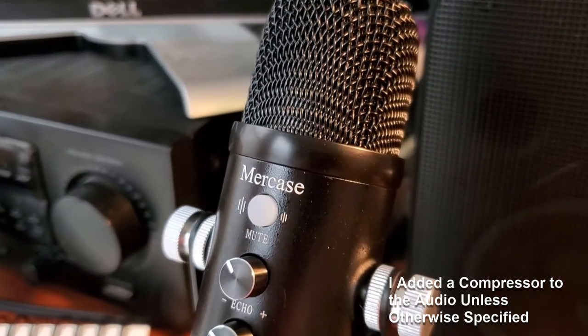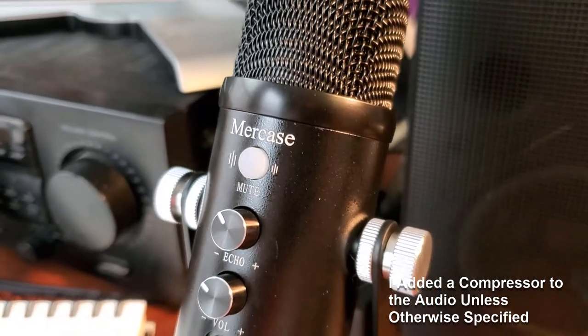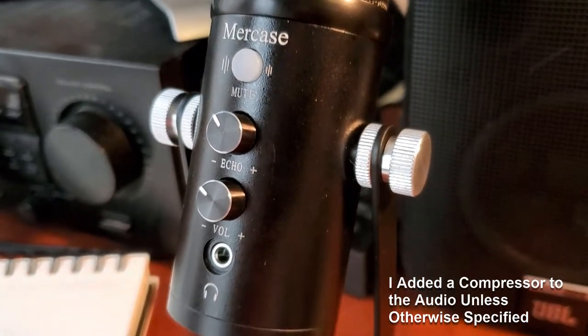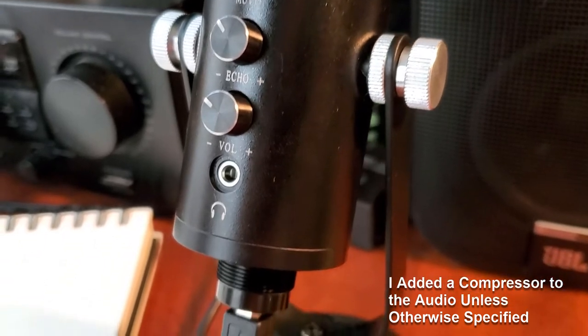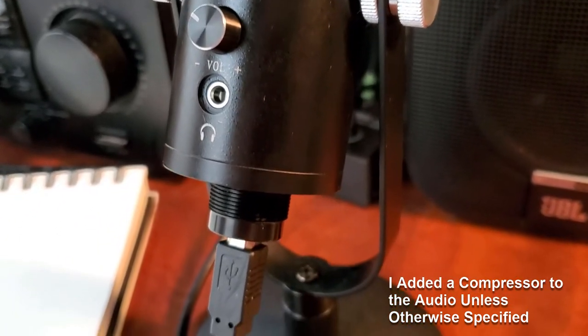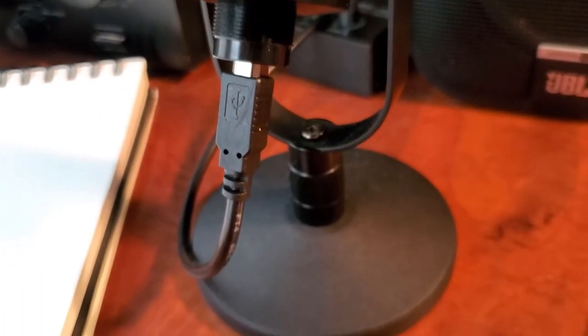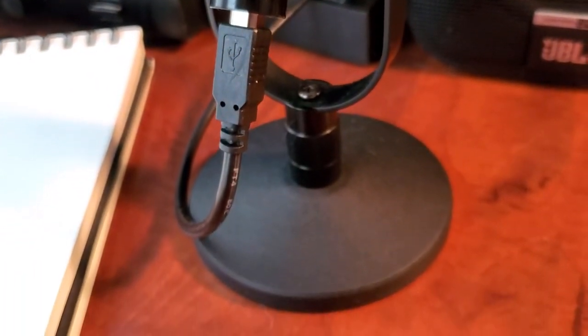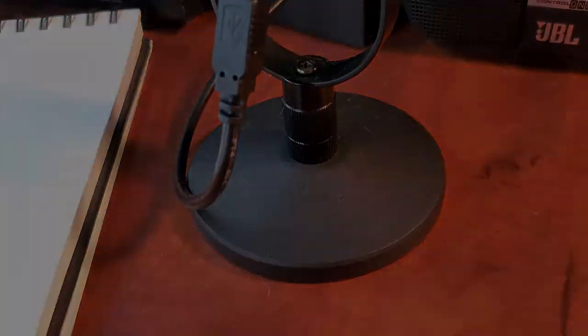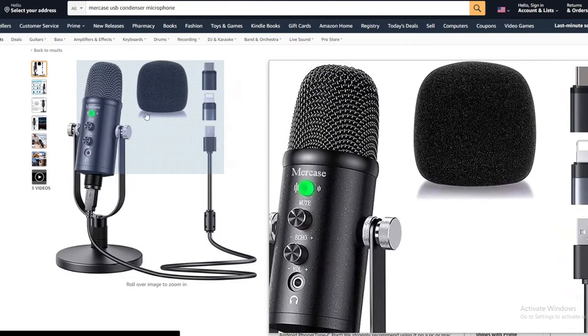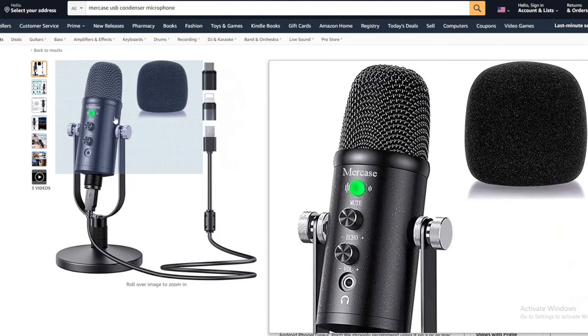Today I'm going to be talking about the MerCase USB condenser microphone. This is compatible with PC, Mac, PS4 and phones. The microphone can be found for around $50 USD on Amazon.